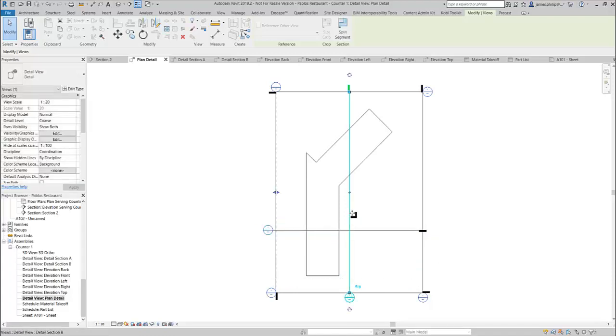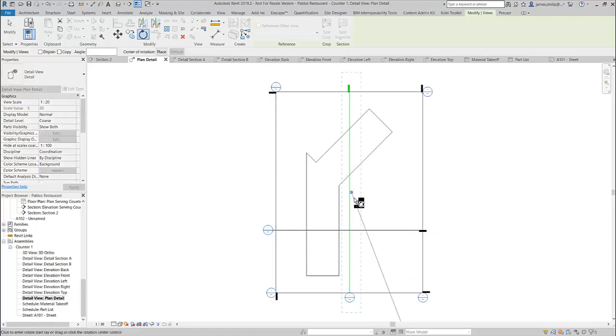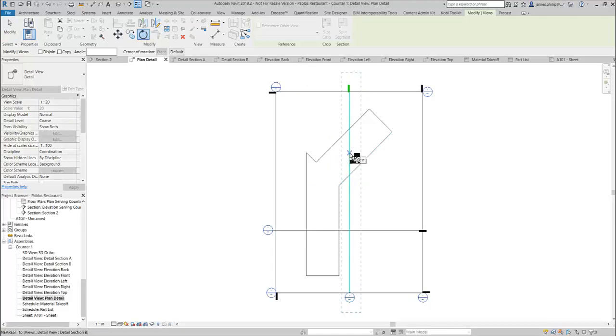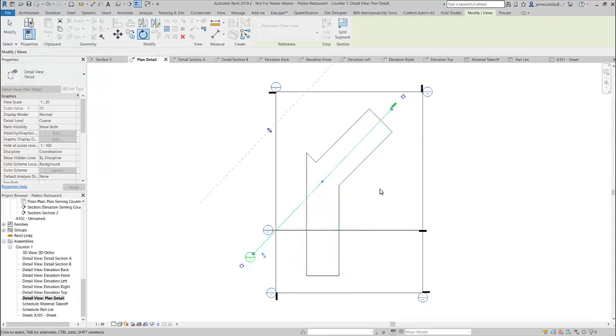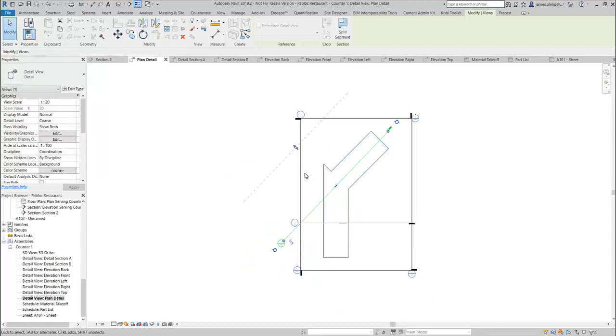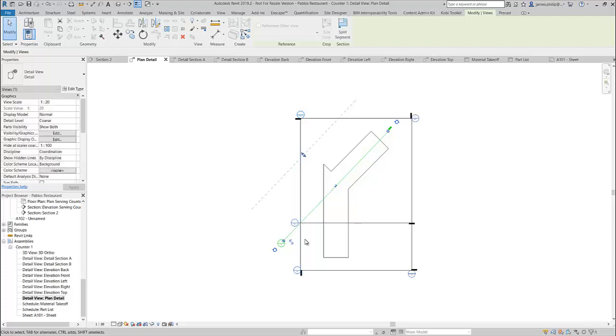So I can select it, go to the Rotate tool, move the placement point, and then just drag it round until it matches the angle and orientation of the view that I want, like so.